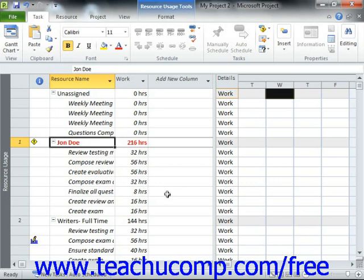Another way to resolve over-allocation is by using automatic leveling that is available in Microsoft Project. In the next lesson, we will examine how to automatically level over-allocated resources.